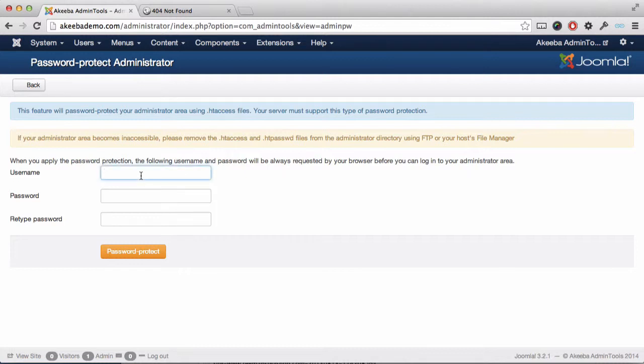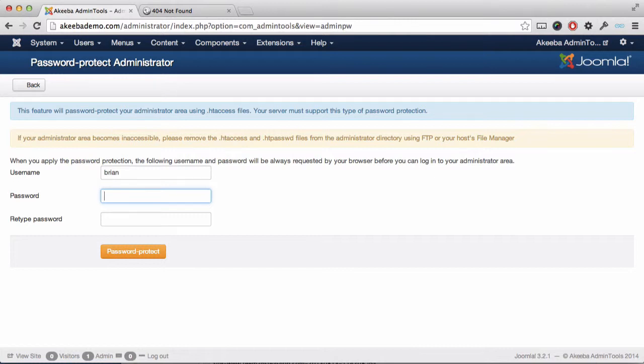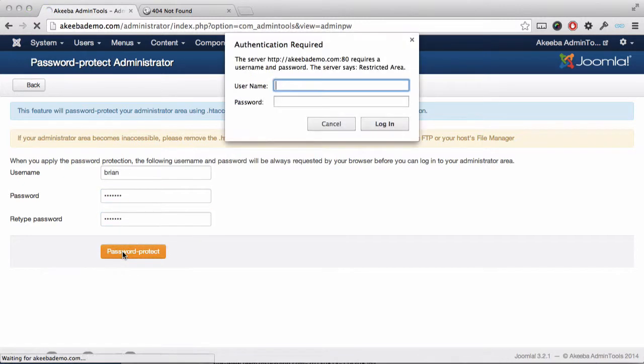Enter the username that you want to apply, the password that you want just for this. This should not be the same as your password for anything else, including your Joomla admin login. Retype it, click on password protect.